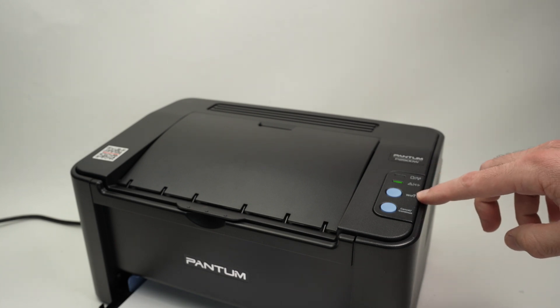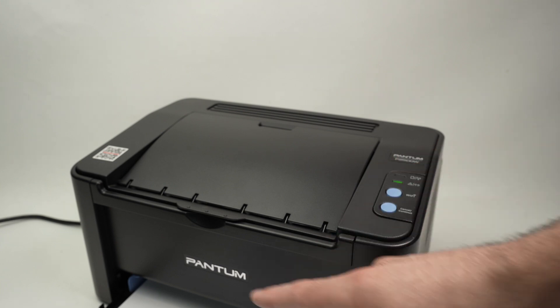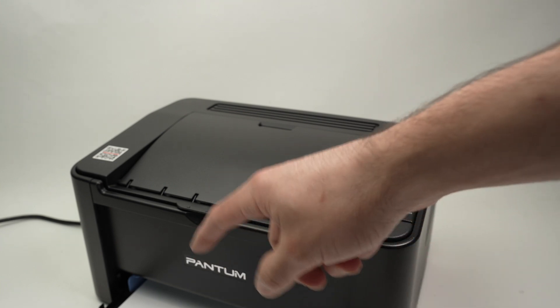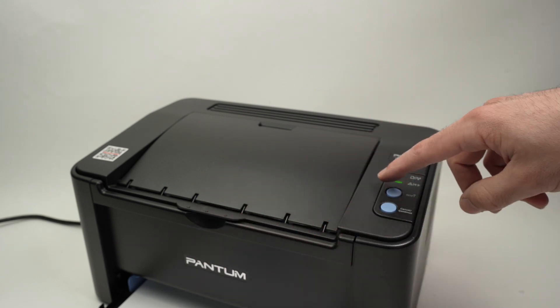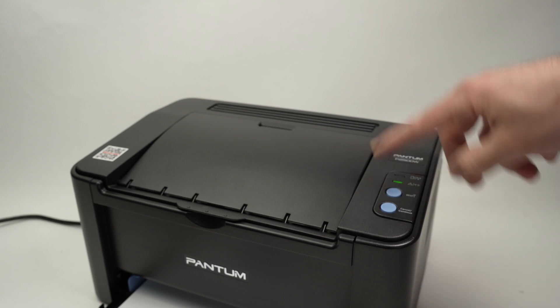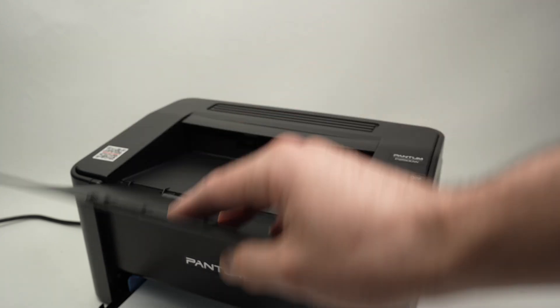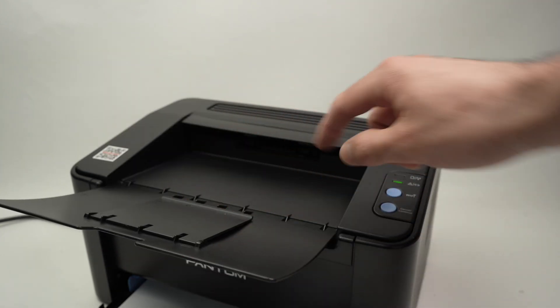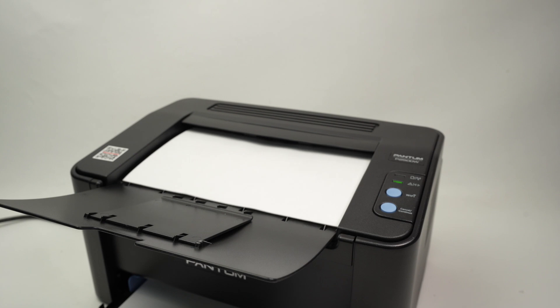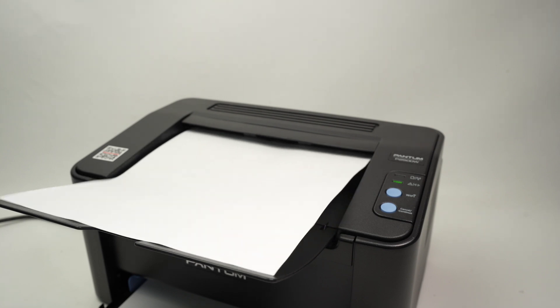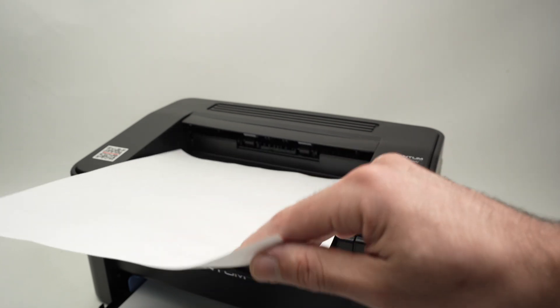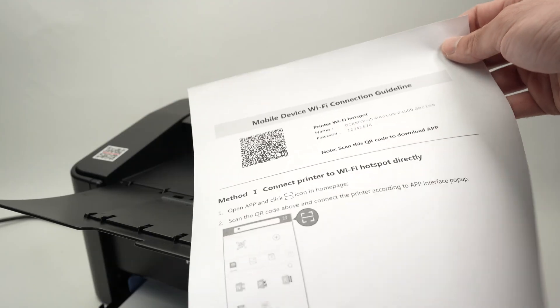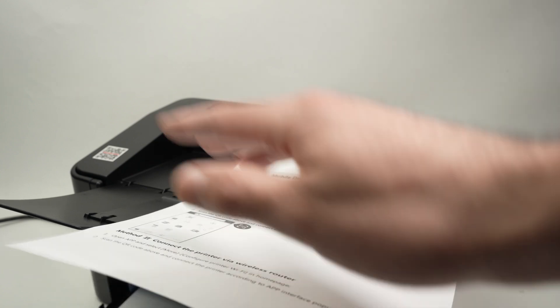And now we need to press once on the Wi-Fi button, this one. Make sure you have some paper inserted in your printer before pressing on it. And extend this tray because there'll be something printed there. Great. Set aside this paper.